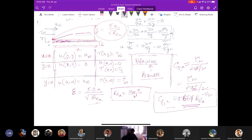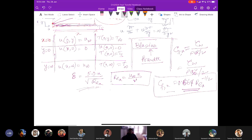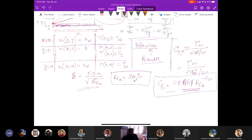In the next two classes we will use these expressions to solve problems and return to the energy equation to examine the thermal boundary layer thickness and its relation to Reynolds number. Any questions are welcome. Thank you.